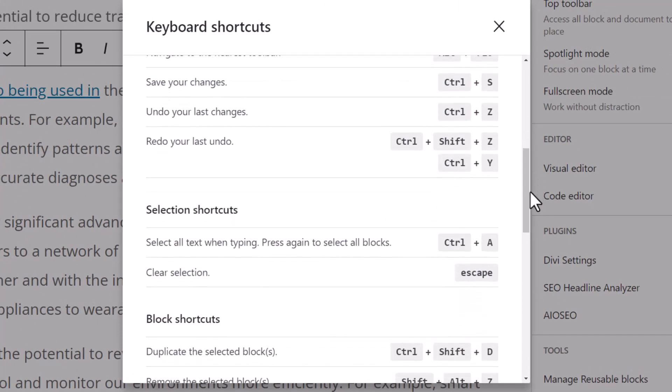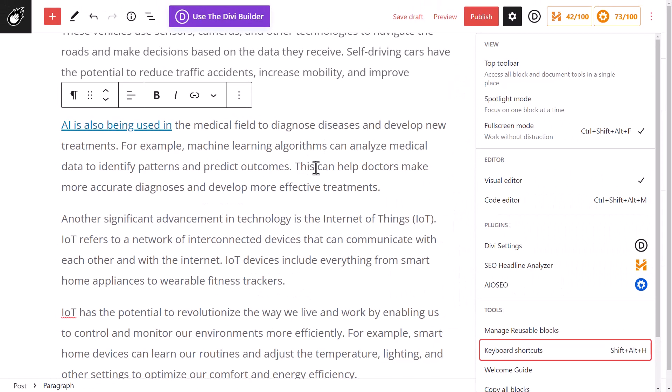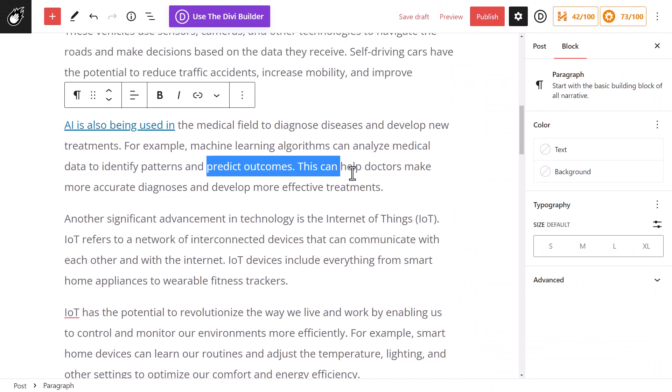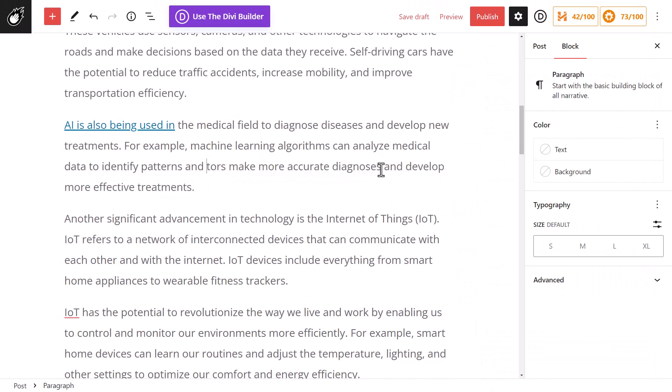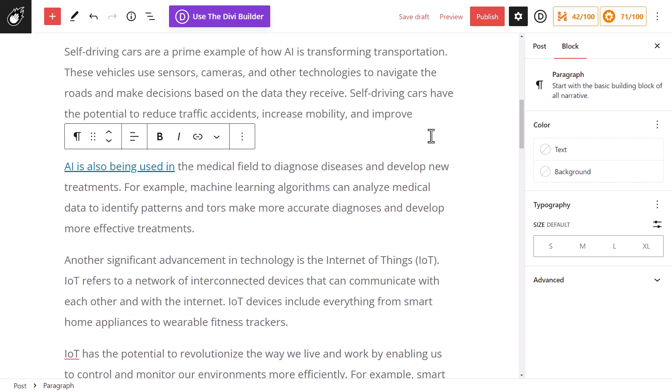Some of these are really handy like save, undo, or redo your last undo. So if I do this and hit backspace, I can hit Ctrl+Z to undo that, or I can hit Ctrl+Shift+Z to redo that.